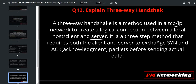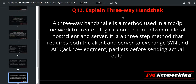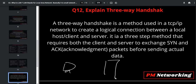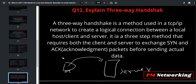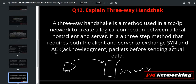It is a three-step method that requires both the client and server to exchange SYN and ACK packets before sending actual data. Just suppose this is my client and this is my server. This client wants to send some traffic to the server, so before sending actual traffic, this machine will build a logical connection by sending two messages — SYN and ACK. SYN means synchronization and ACK means acknowledgement.